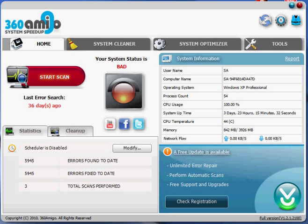Hey, this is Steve from raffledog.com. We're going to give you an overview of 360 Amigo's system speedup. We'll just show you how to use it real quick. We're getting our software on our site, so we figured we'll give you a quick little video. You start up the program,